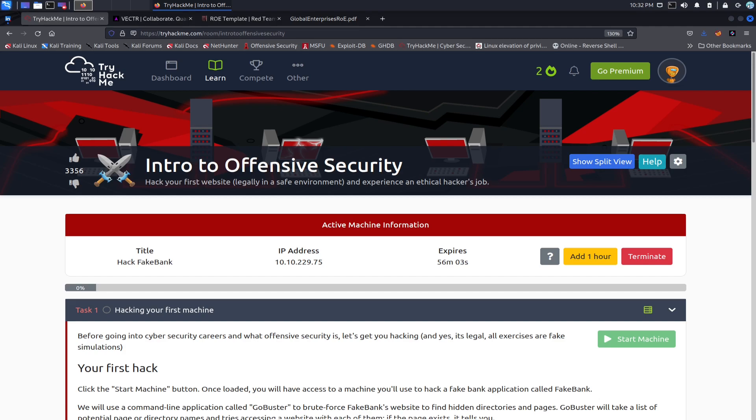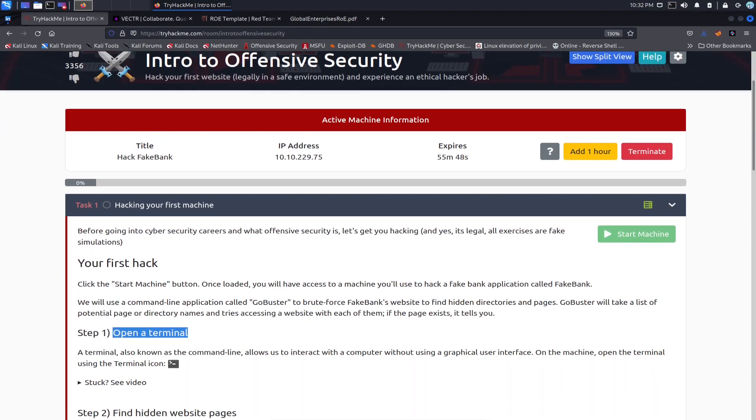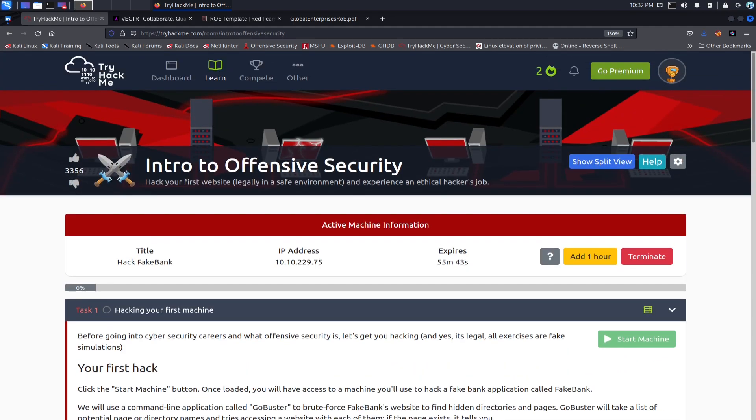Okay, so this is the third room I did this week. I did red team fundamentals, red team engagements, and this is intro to offensive security. I went and spun up the machine so we don't have to wait for that. So this is, you know, it says hack your first website legally in a safe environment and experience an ethical hacker's job.